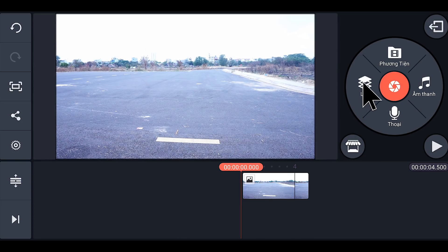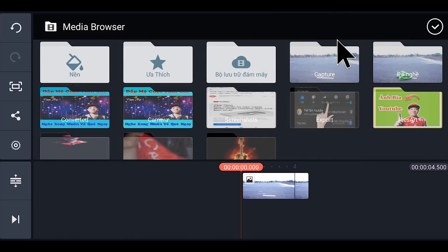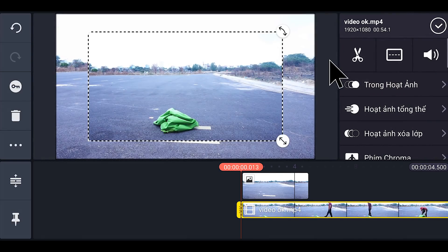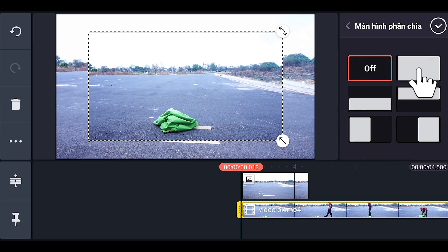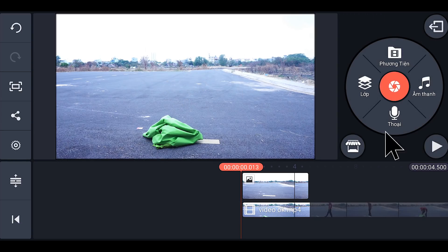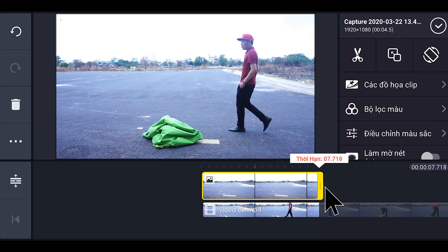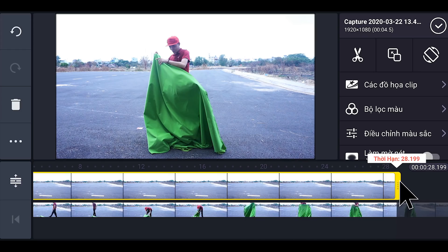Bước tiếp theo, các bạn nhấp vào lớp, tiếp tục nhấp vào phương tiện. Các bạn lấy cái video lúc nãy ra một lần nữa — như thế này. Xong rồi các bạn nhấp vào cái ô vuông, nhấp vào cái ô bên đây, cho nó full màn hình luôn. Bước tiếp theo chúng ta cần kéo cái video ra cho nó dài bằng cái tấm hình ở dưới — nắm đầu nó kéo ra, maximum luôn.